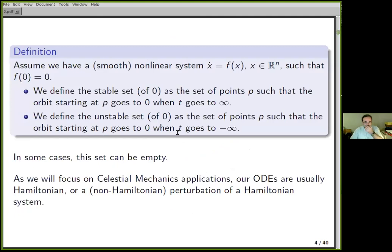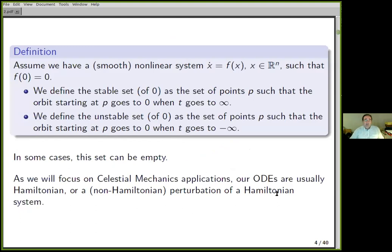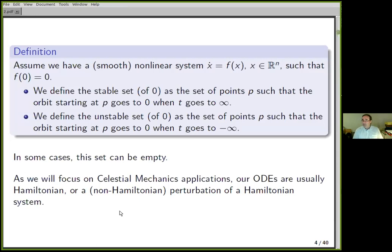Our applications will be in celestial mechanics, which is usually Hamiltonian or close to Hamiltonian — sometimes you have a non-Hamiltonian perturbation of a Hamiltonian system. Because of that, I will assume that the hyperbolic objects are saddles, which is typical in Hamiltonian and near-Hamiltonian systems.